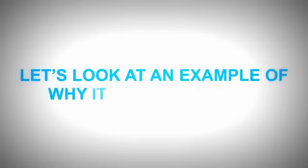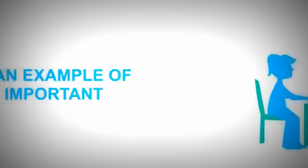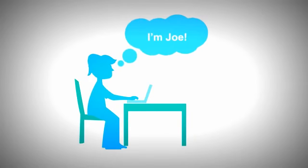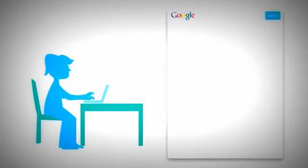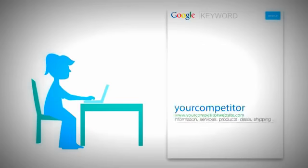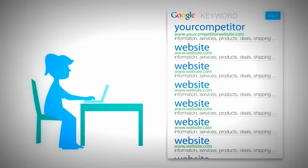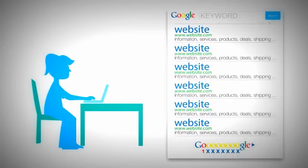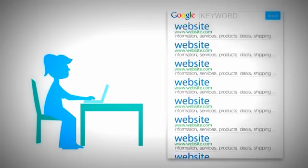Let's look at an example of why this is so important. Meet Joe. Joe's searching online for something that you offer. He goes to Google, types in what he's searching for, and looks at the results. Your website's not even on the first page.